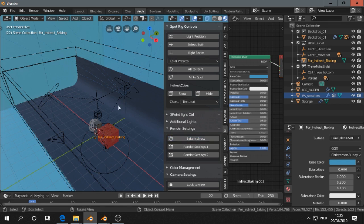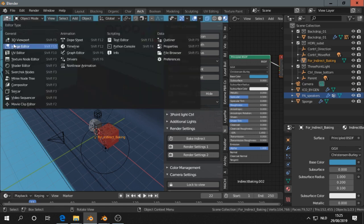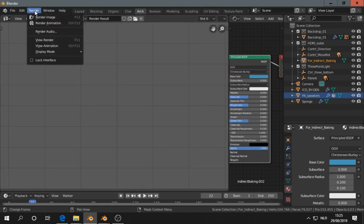The irradiance volume is then going to bake the indirect lighting. And then we go to another slot here. UV editor. Go to slot 6. Render.